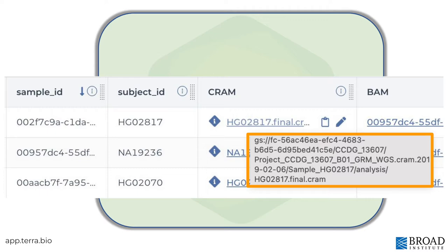Tables link to the files wherever they exist. You don't necessarily need to move data into your own storage to analyze it in Terra. As long as it has a cloud identifier, you can reference and use data in an analysis, no matter where the files are physically located.